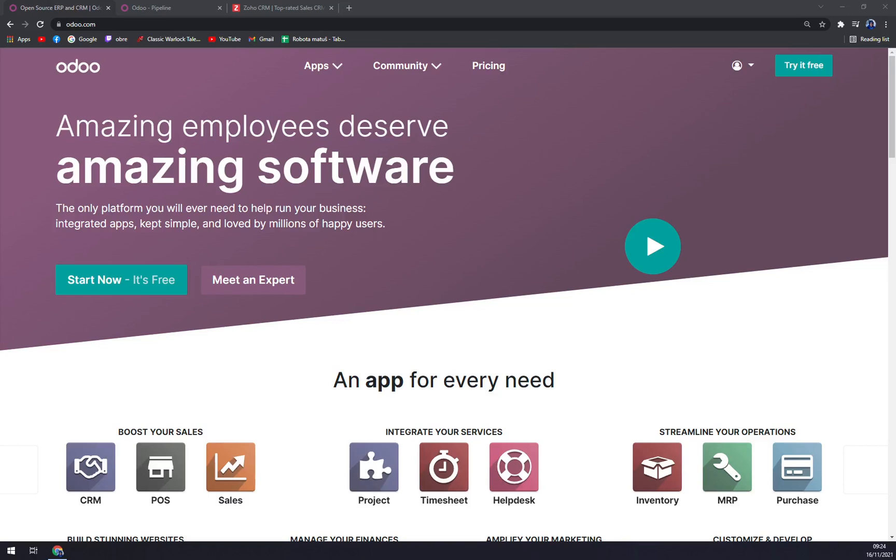Hello guys, my name is Matthew, and in today's video I'm going to compare two ERP tools. The first one is Odoo and the second one is Zoho CRM. We'll go through some pros and cons and I'll tell you more about these two products.